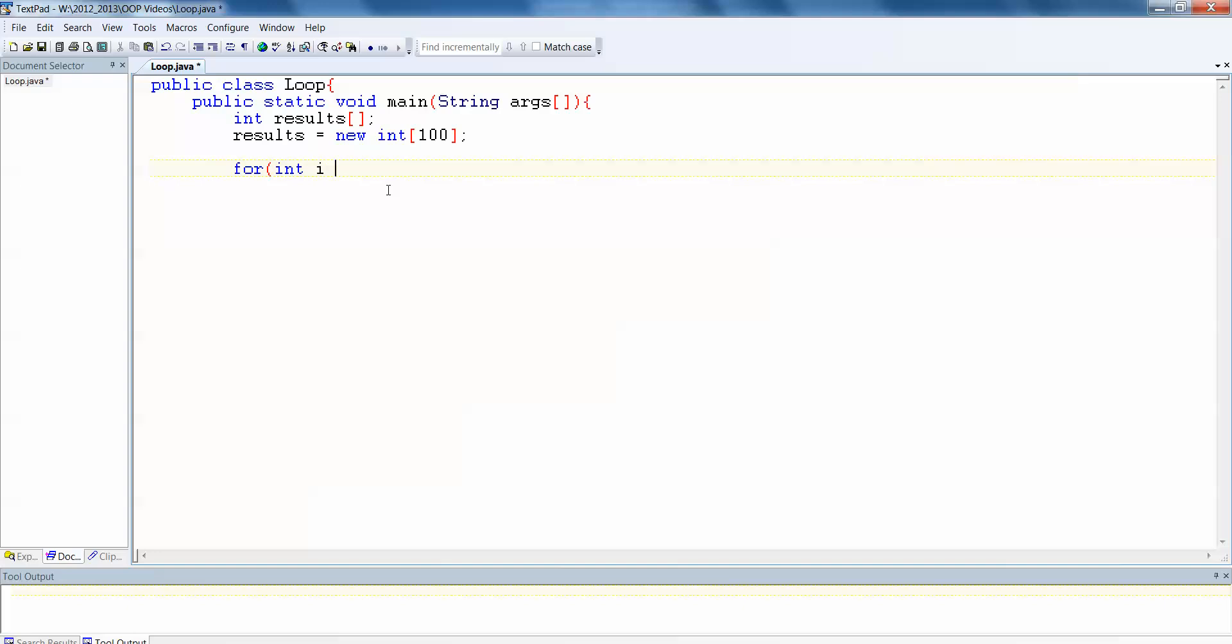For int i equals 0, our counter in this loop is going to start at 0 because our first index in the array is 0. And we want to loop through each index of the array. So in essence, the counter in this case represents the index of each space in the array. i is less than 100 because I know there's 100 spaces in my array. i equals i plus 1. And then in here, I want to assign a value to that space in the array. So results i equals 0.